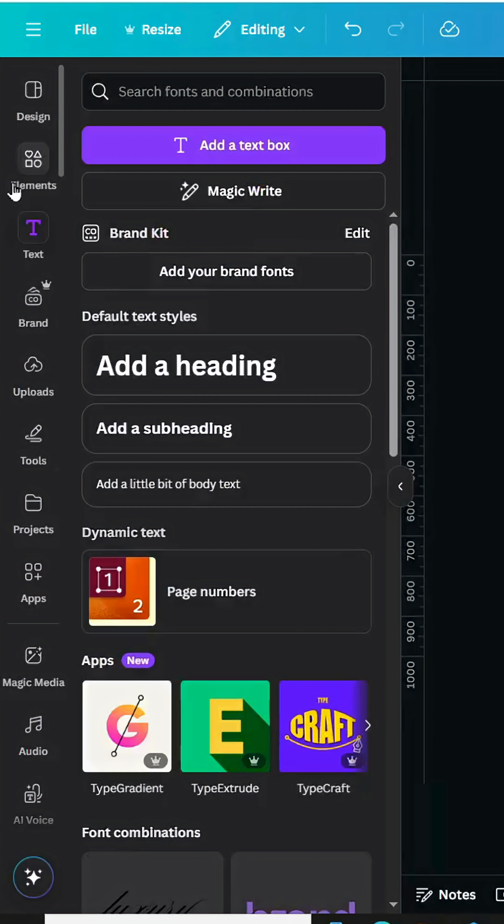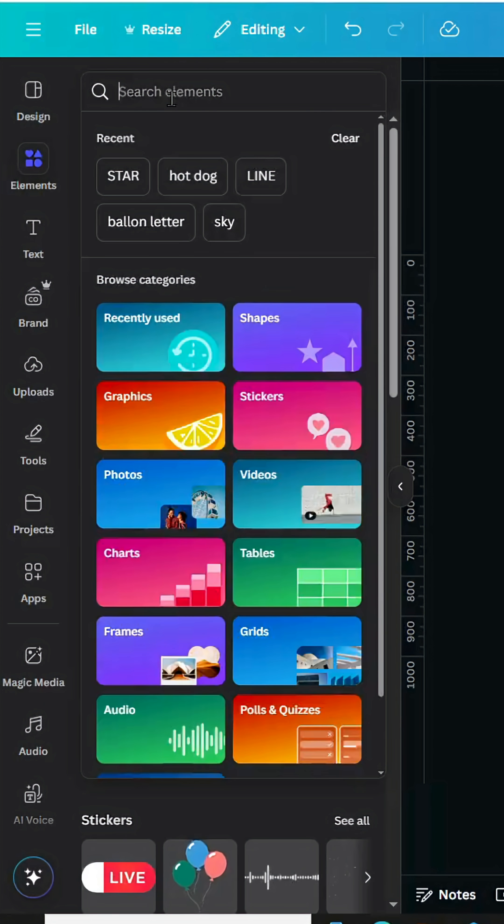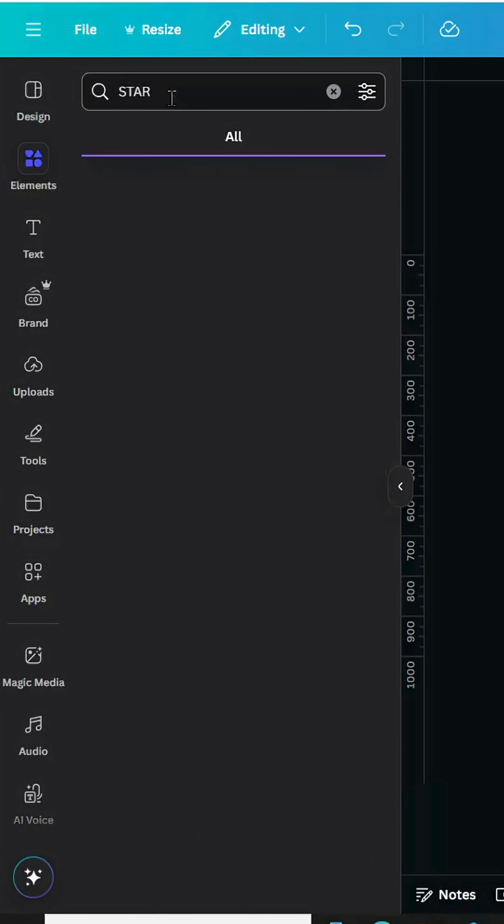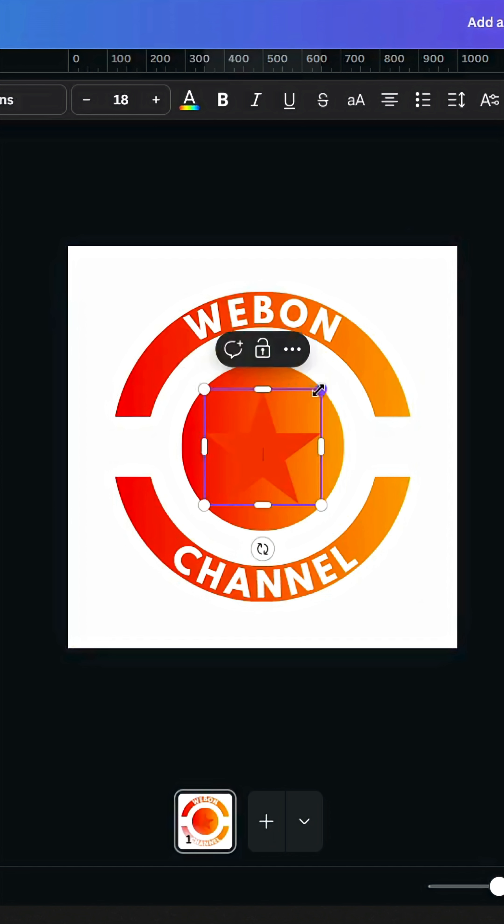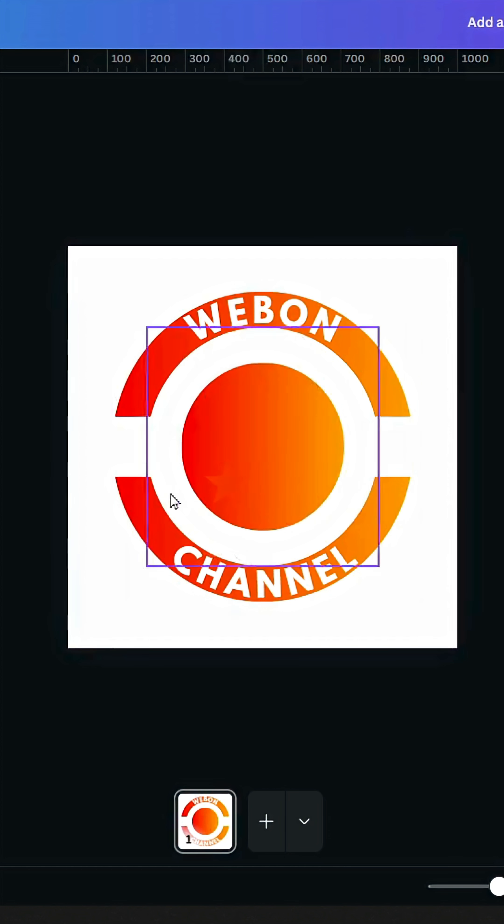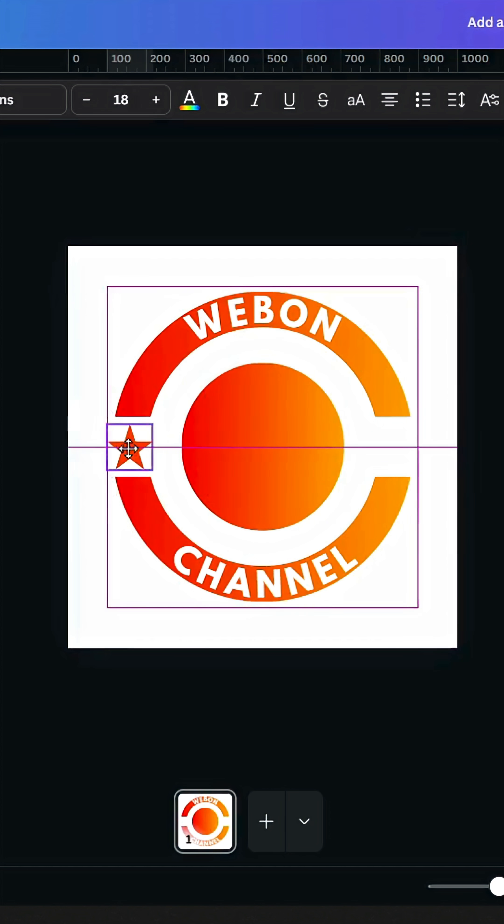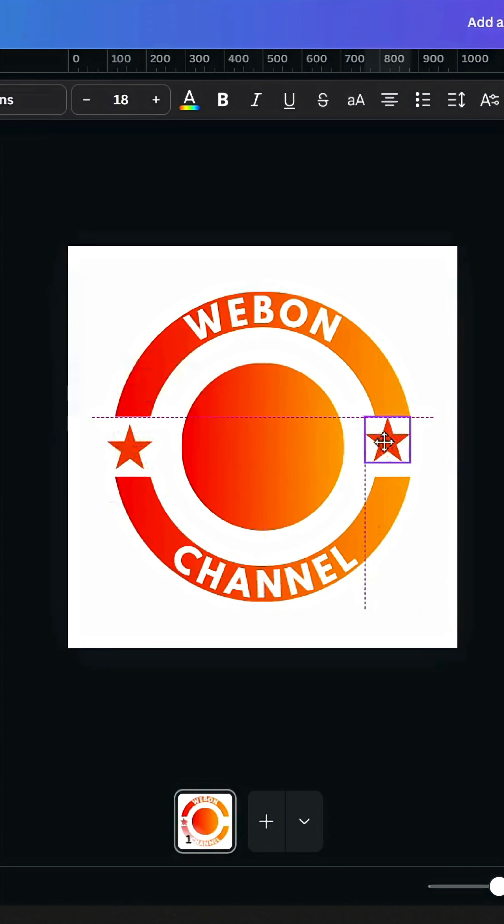Go to elements, and type star, shapes, and let's choose this star, place it here, duplicate, place another one here.